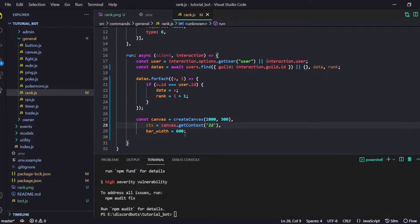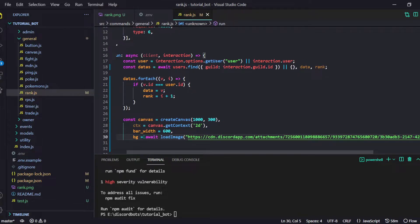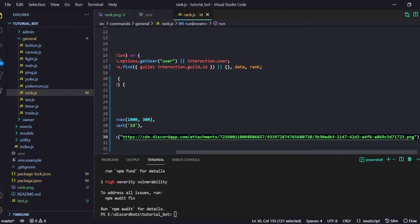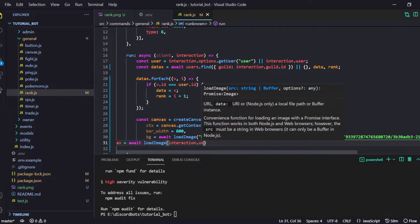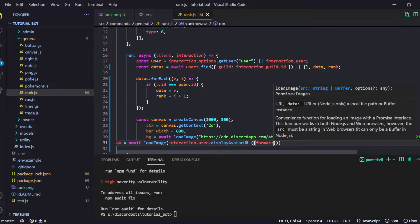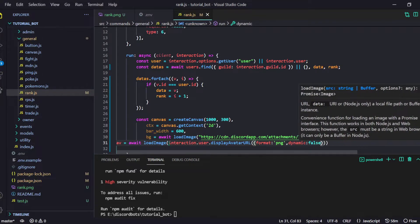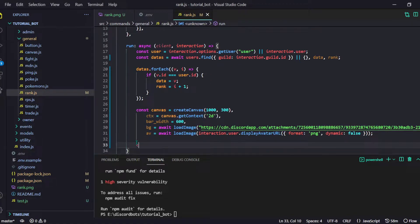Now I will start by loading a few images. We need a background image, so: const bg equals await loadImage with a direct URL to a beautiful image. Then we load the avatar: const av equals await loadImage, with interaction.user.displayAvatarURL, format set to png, and dynamic set to false. Now we have our images loaded and we can start making the canvas.